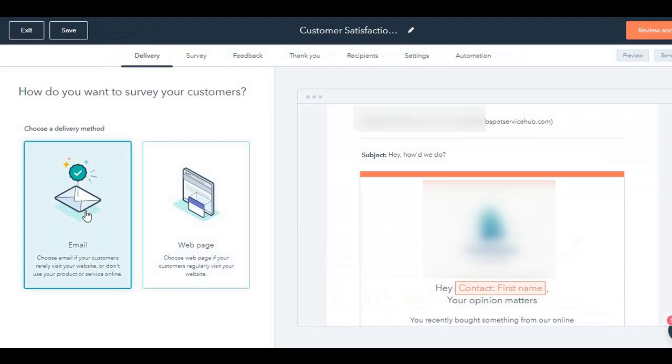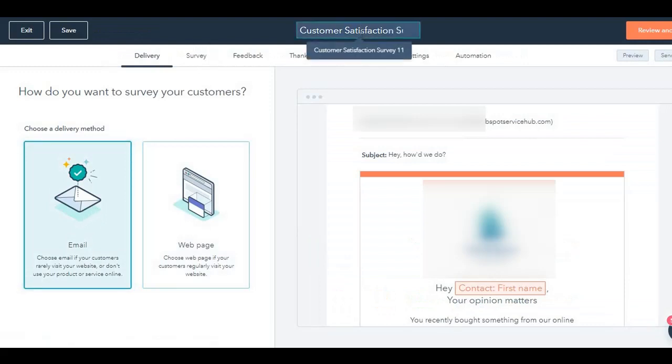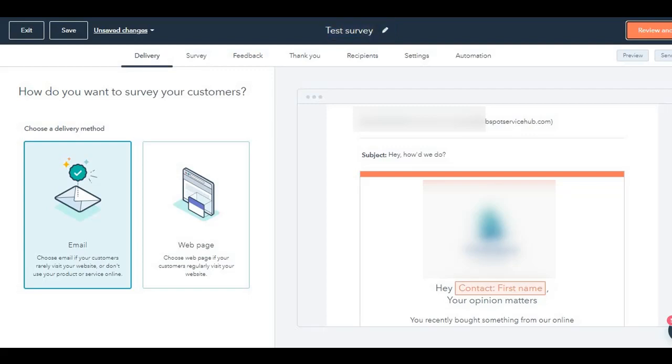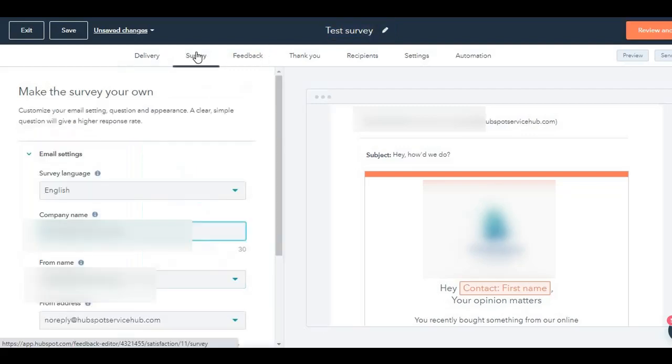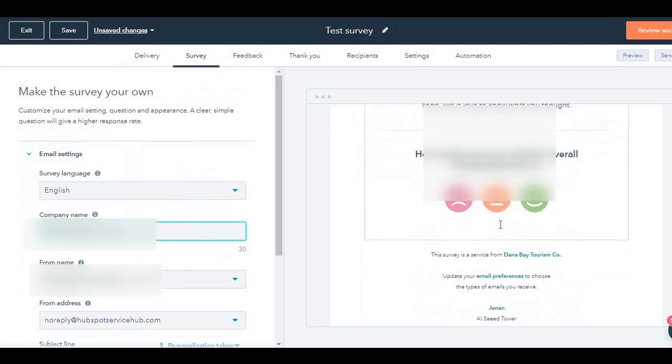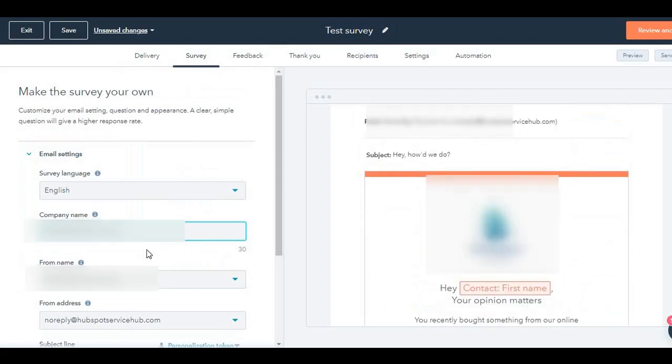Click on email. I can rename the survey over here. Let's say I'm going to rename this as test survey. Click on survey, and this image, this emailer shows up.